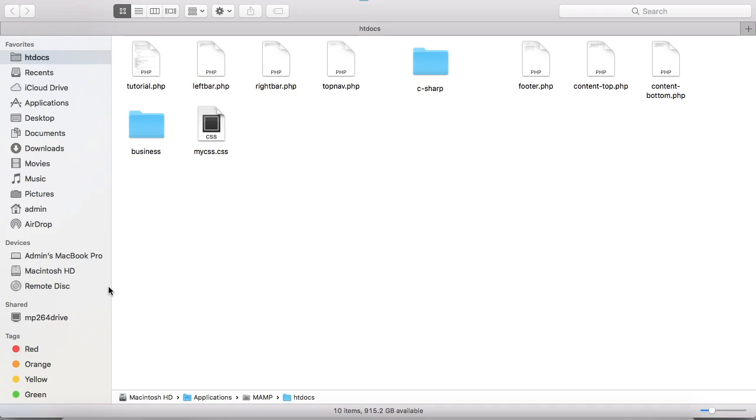Then you have to plug out the USB drive and plug it into your Windows 10, and you can easily copy-paste those files into your Windows 10. That's how you have to copy the files from your Mac system to Windows 10. Thanks for watching this video.